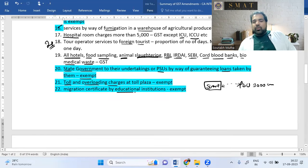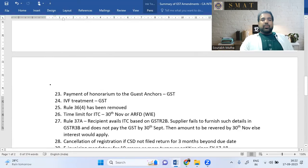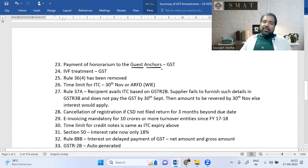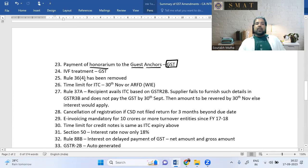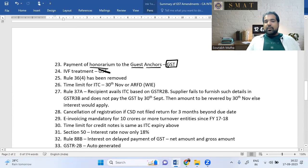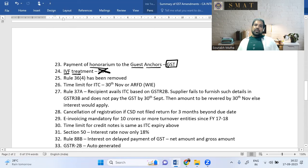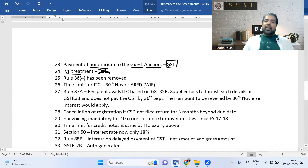Migration certificates from educational institutions are part of education services and are exempt from GST. Honorarium paid to people appearing on TV debates (like news channels) is now subject to GST. IVF treatment is a hospitalization procedure and remains exempt from GST — note: there's a correction here in the video.